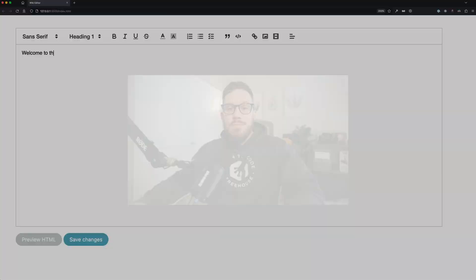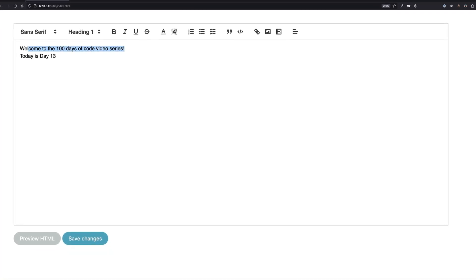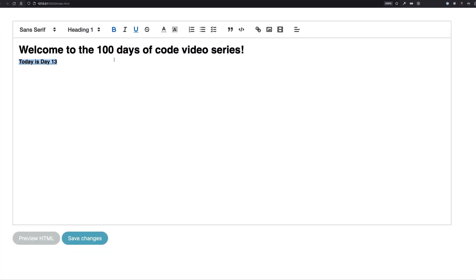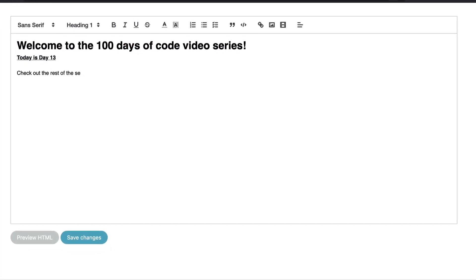Hey what's up and welcome to day 13 of the 100 days of code video series. Today I've got a pretty fun project build. We're gonna be building out a Quill text editor.